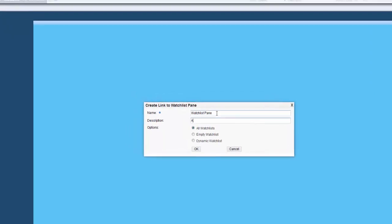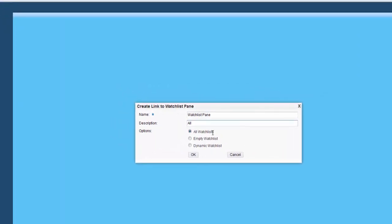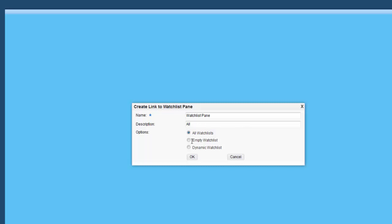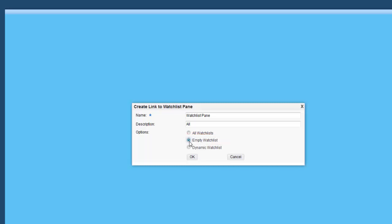Enter a name and a description for the Watchlist pane. Next, select the type of Watchlist pane you want to add to the Composed page. The first option is All Watchlists. This option will add a new Watchlist pane that displays all the personal and shared Watchlists currently available to you. The second is the Empty Watchlist option. You can use this option to add a new Watchlist pane with no Watchlists, and you can choose to add Watchlists to the pane later.